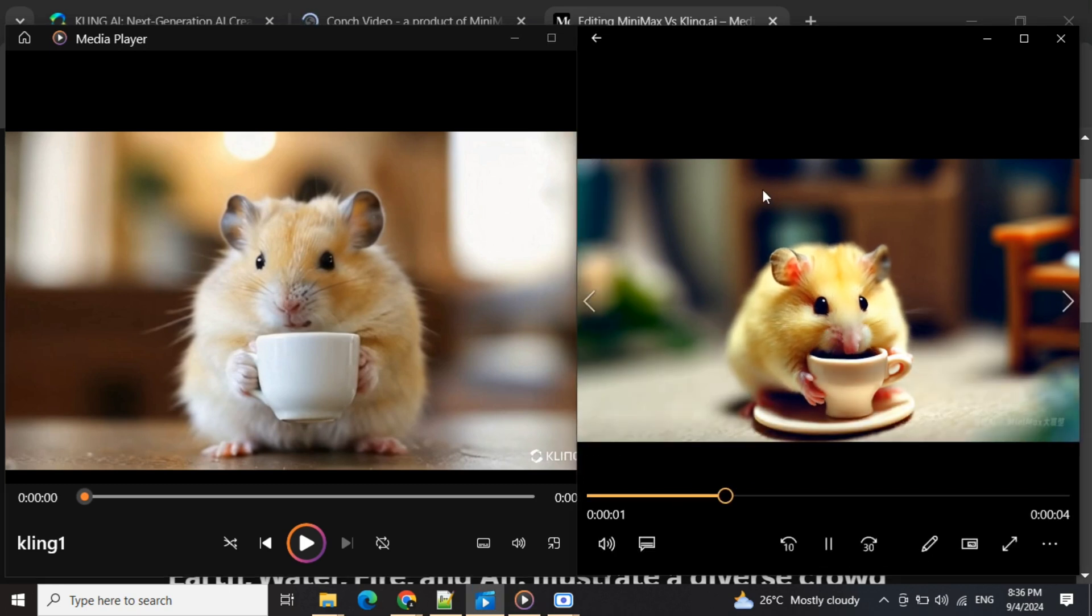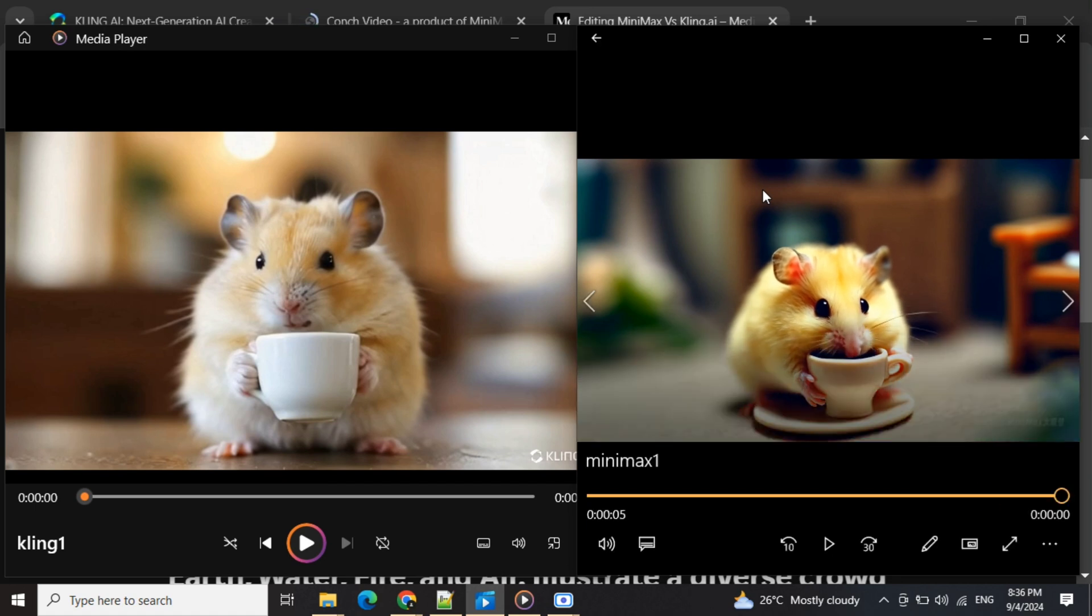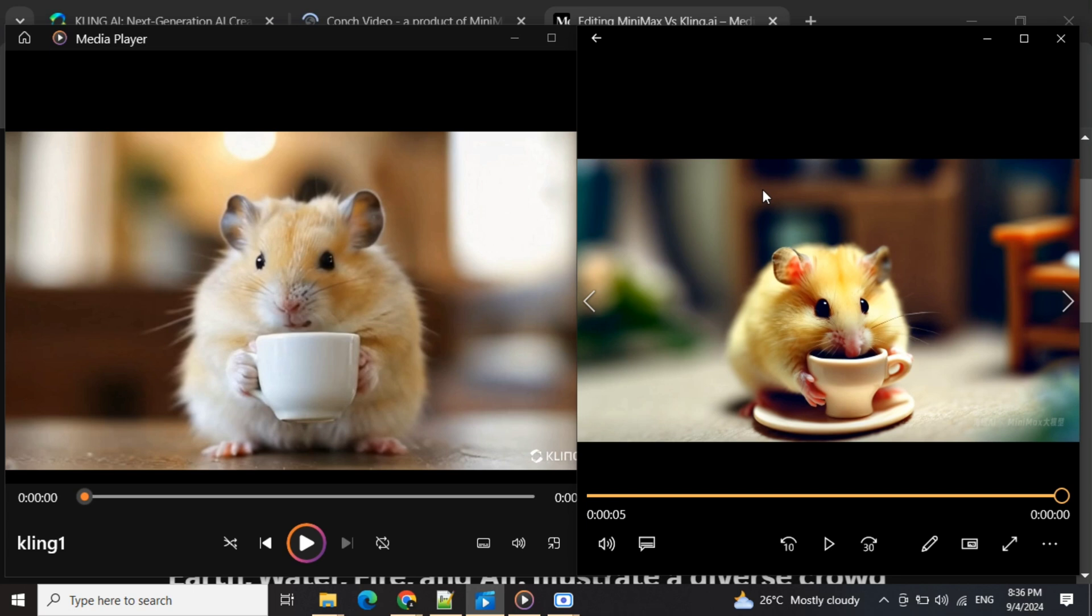This one is by Minimax. It's also looking great but it's more in portrait mode. There are certain effects that the model has added which looks a little less realistic, but quality-wise both are pretty good. However, the Cling AI video looks more realistic.